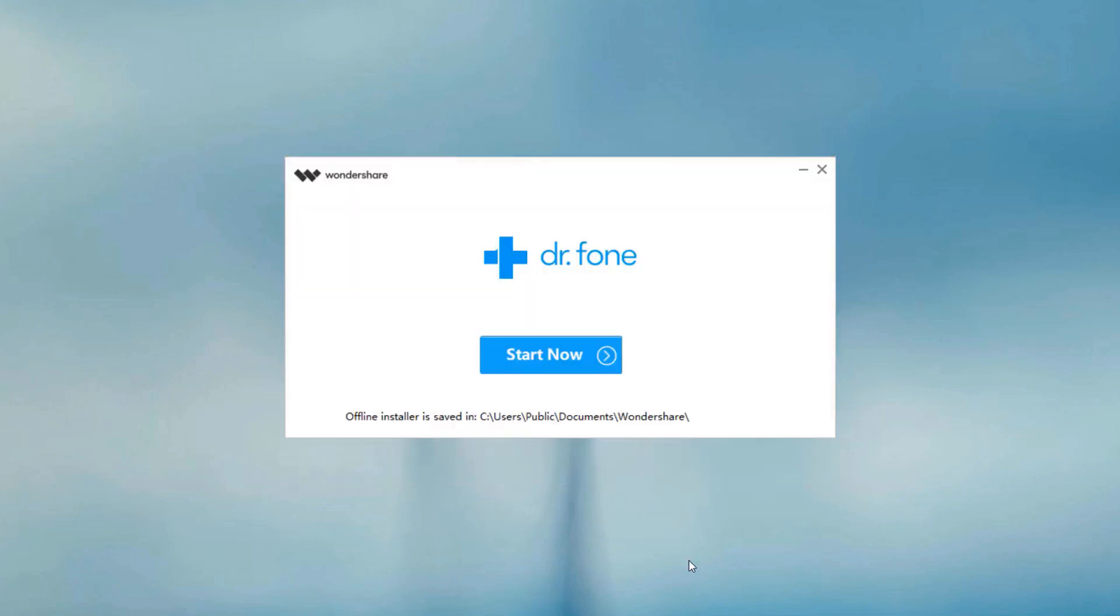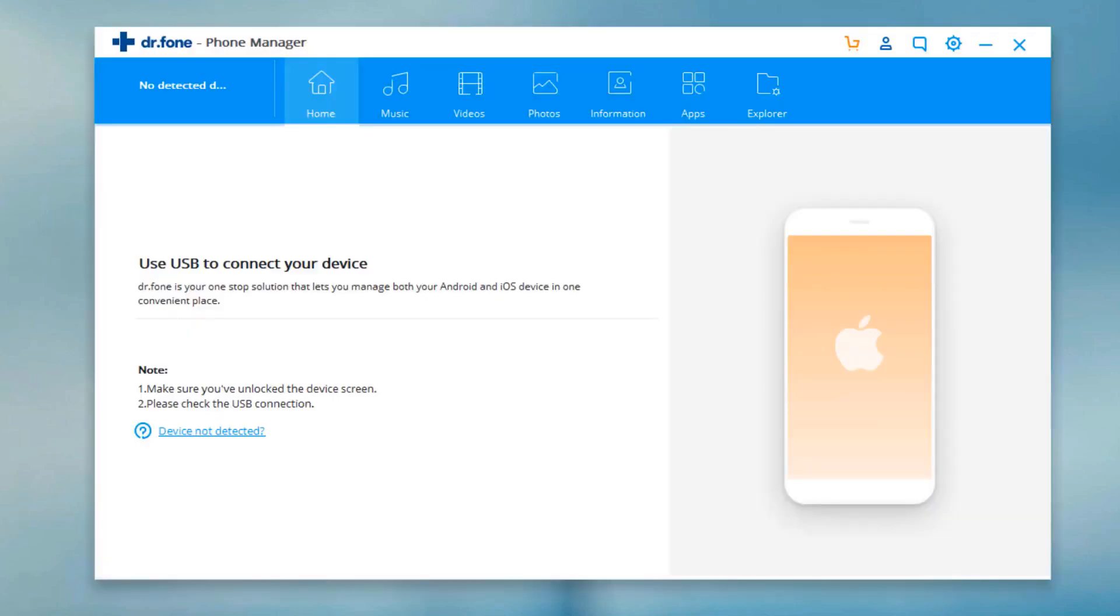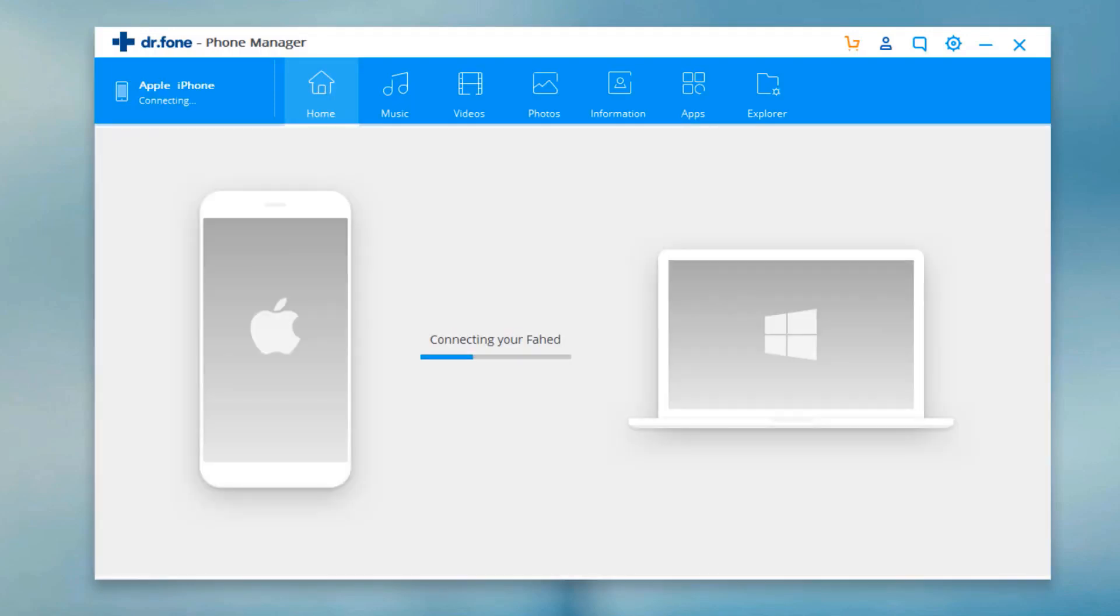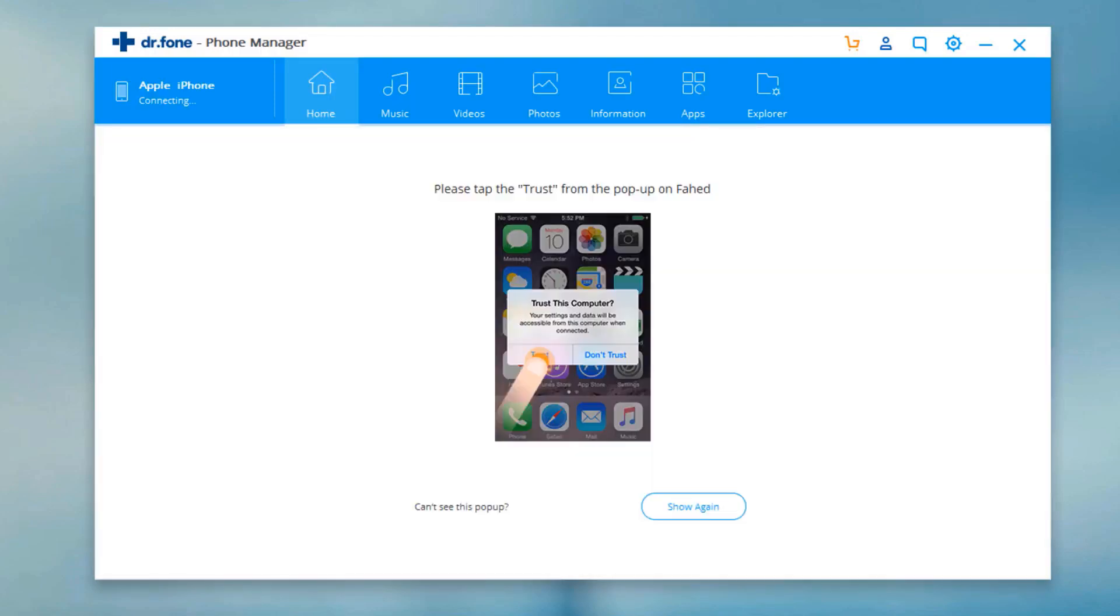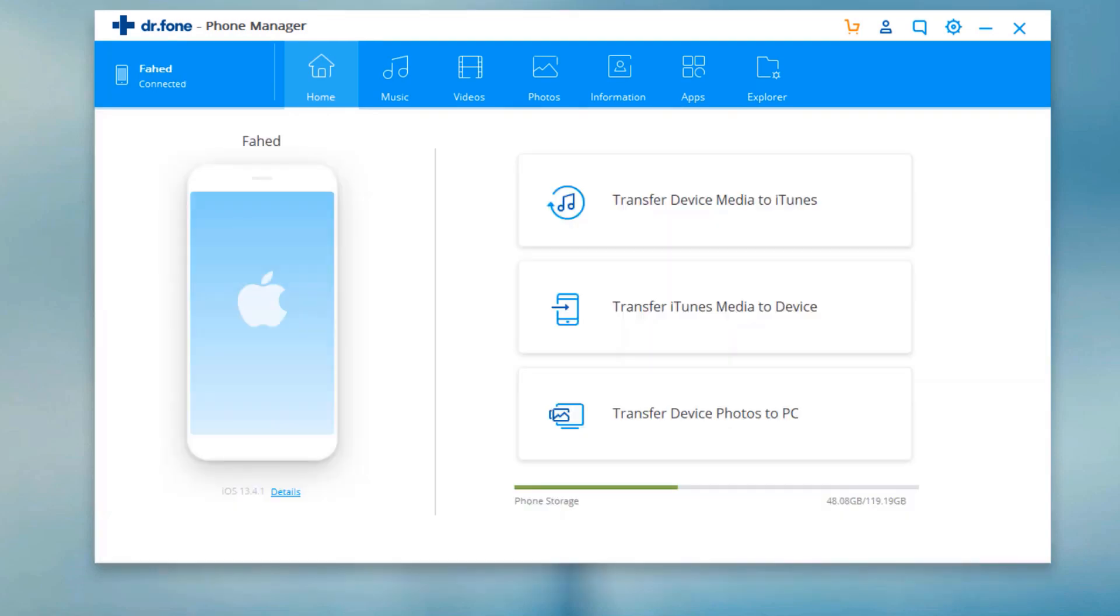After installation, launch the software, choose Phone Manager, and connect your iPhone to the PC using a USB data cable.